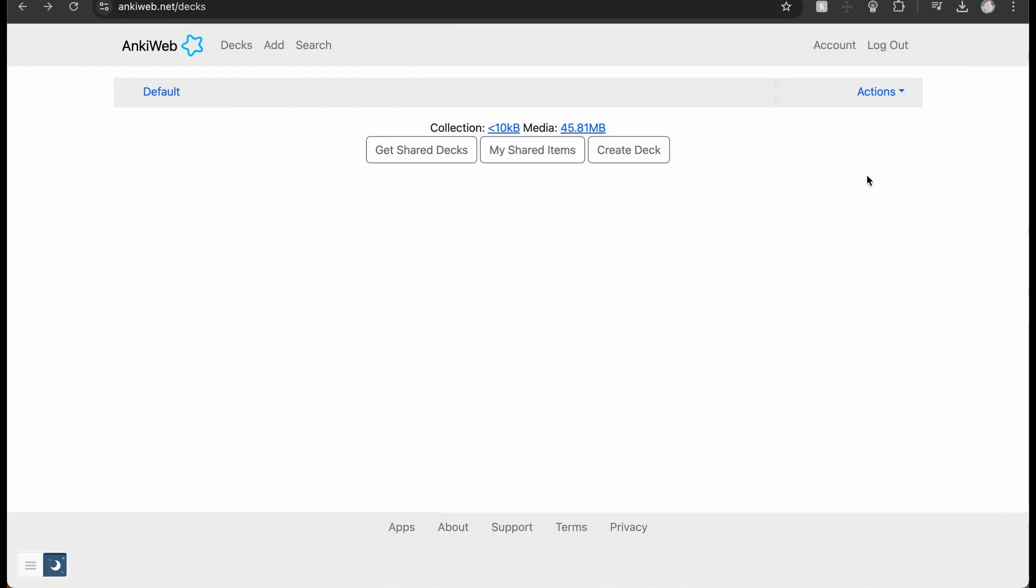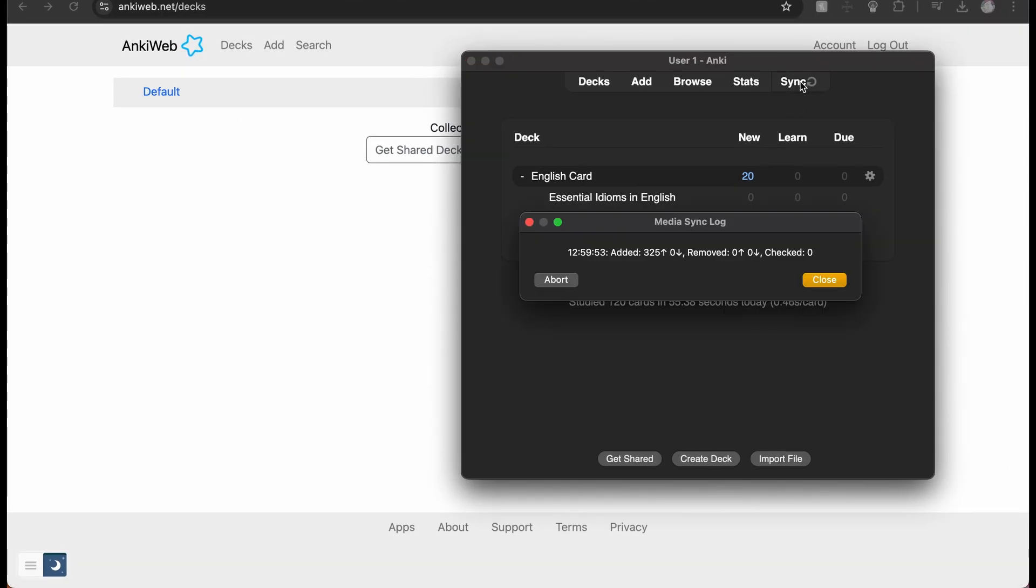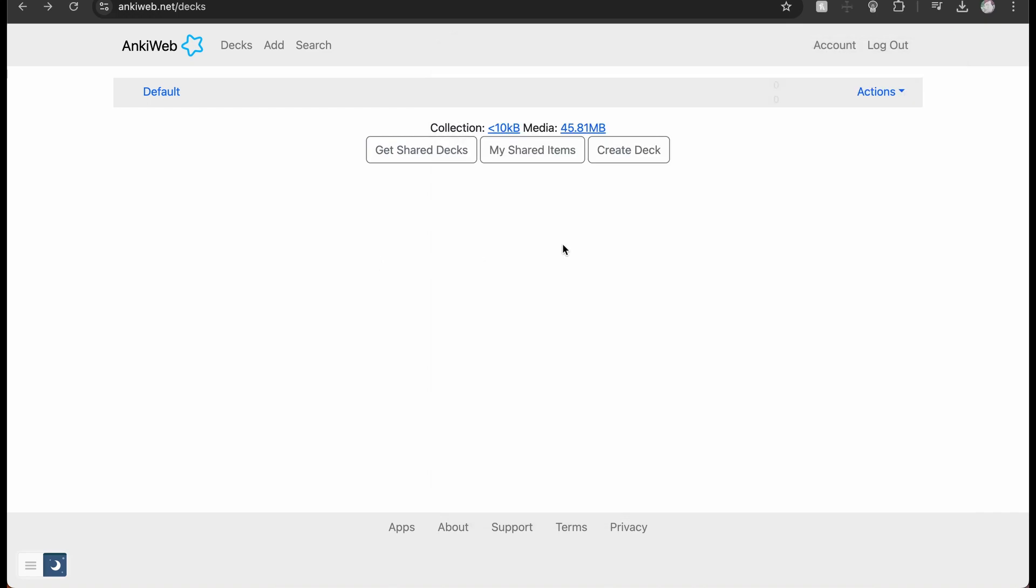Once you press sync, it will ask you to sign in or create an account on Anki Web. Once you do that, you'll be able to press sync, and everything will start being synced onto your Anki Web page.